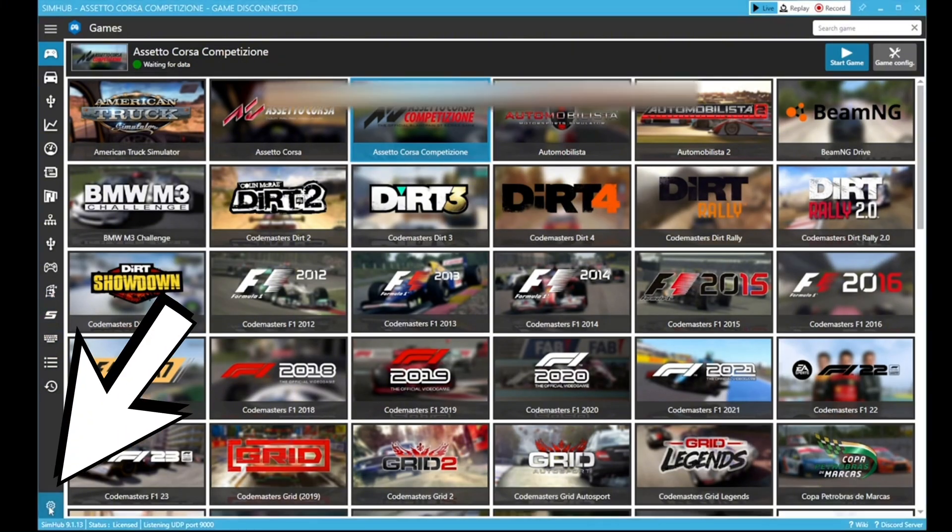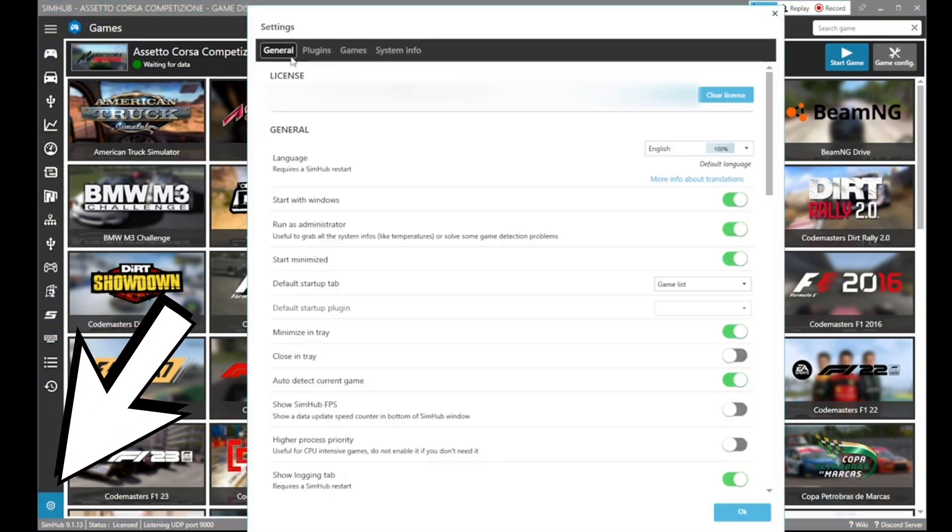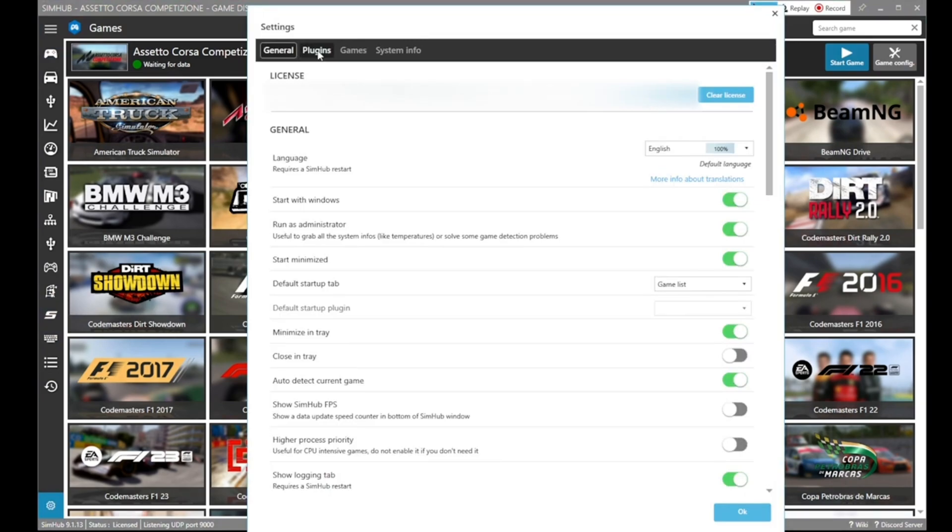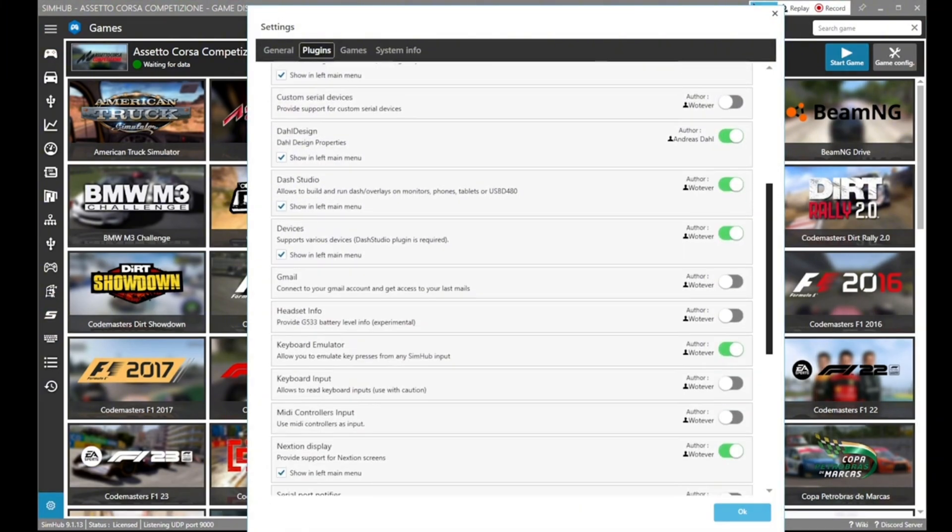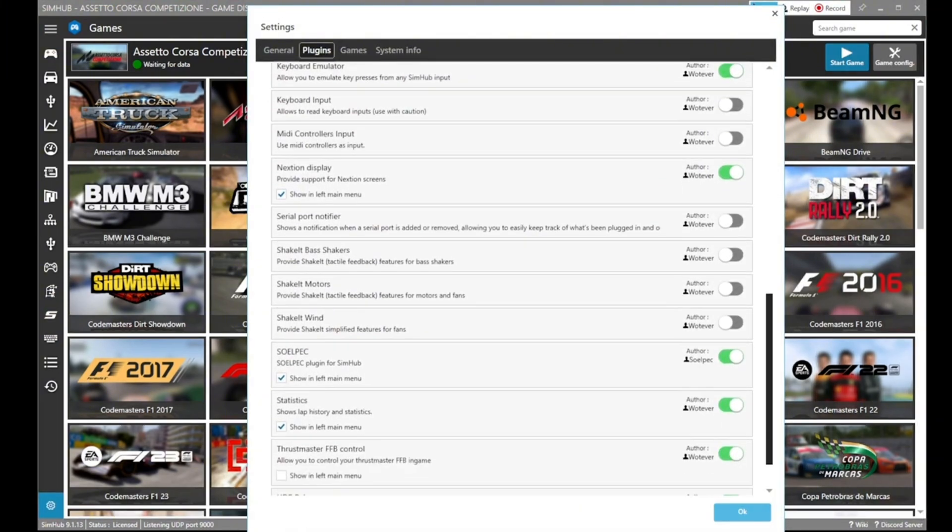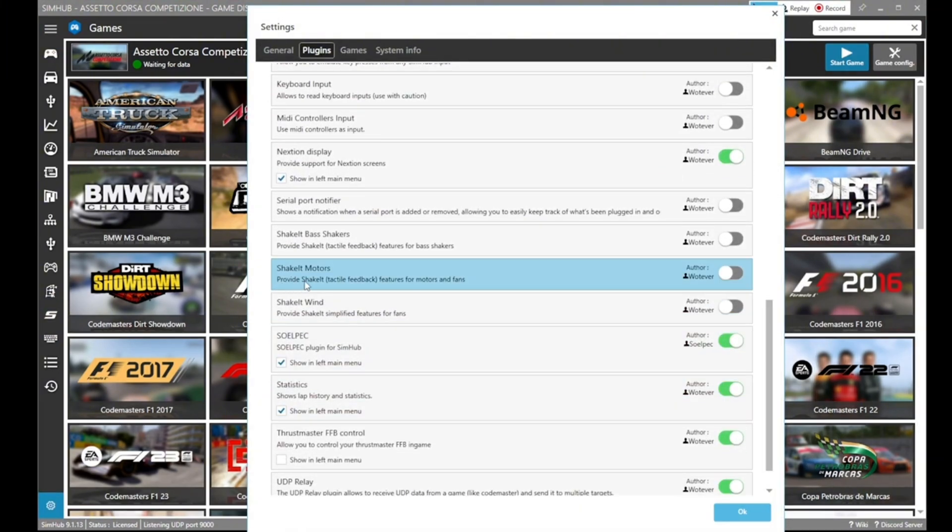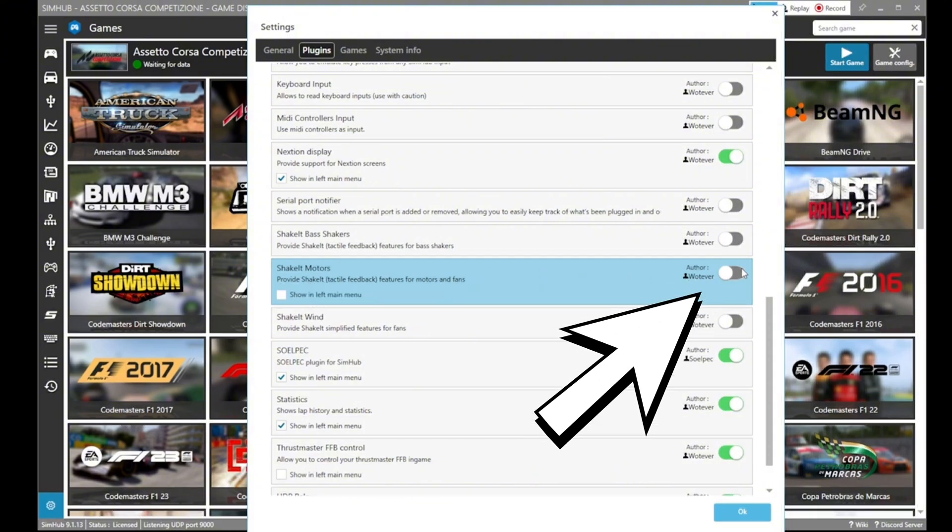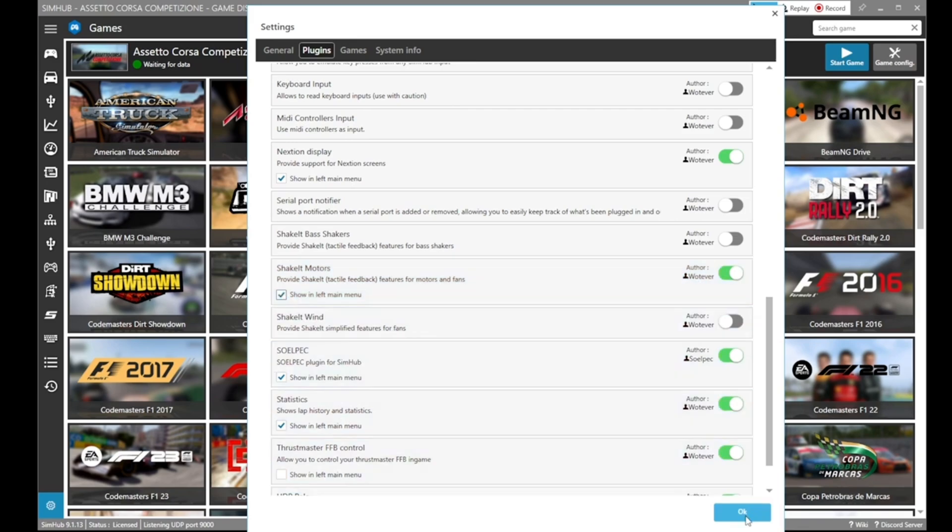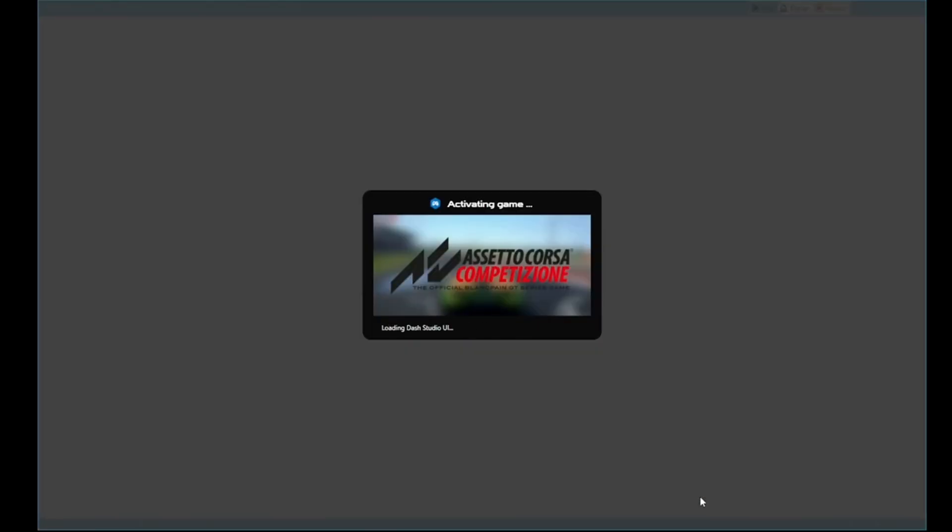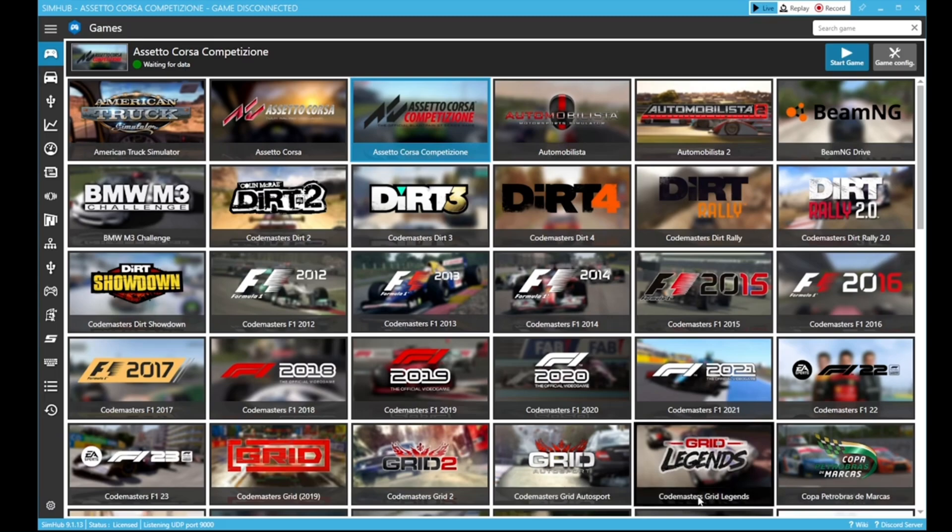Once it's downloaded you can then open up the software and you'll be greeted with lots of pages. You're going to want to click the settings in the bottom left, then go into the plugin section that pops up and scroll down to the Shake It Motors section. You're going to want to tick that on and tick the box on the left to be able to see that in the options menu when you reload the game.